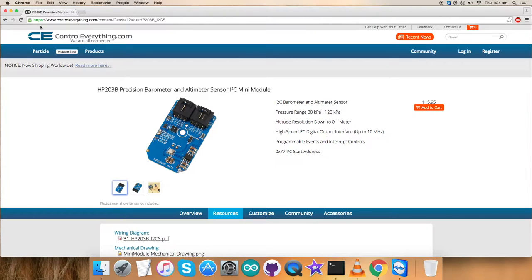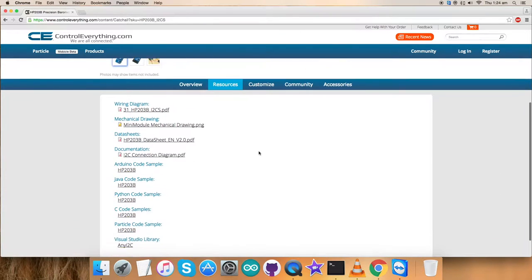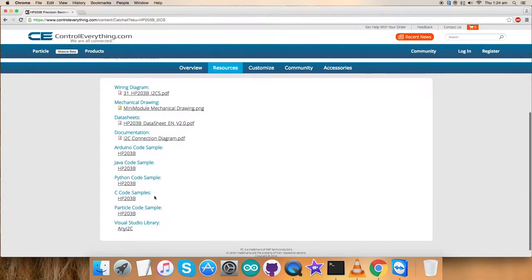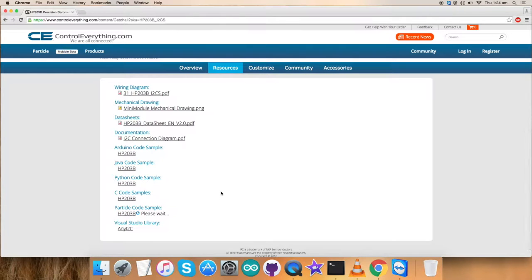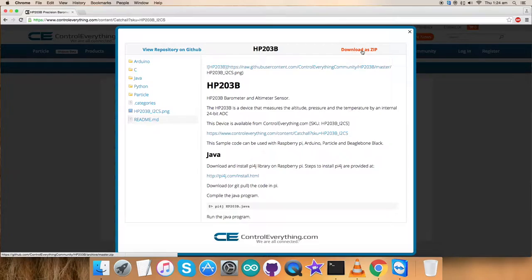For today's video tutorial, I'm going to interface the sensor HP203B with a Particle Photon, and for that I require Particle code. Go to the resource tab and here comes the Particle code sample. You can download the Particle code sample as a zip file from here, from this very site.